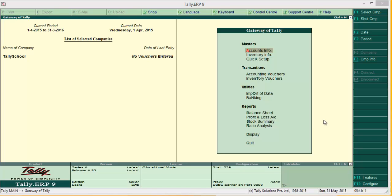Today we will see how to pass entries for investment. First of all, as it is an investment, we don't want it in our profit and loss account — that's where trading comes in. Trading of stock market entries will come in profit and loss, but investment will only be reflected in the balance sheet.